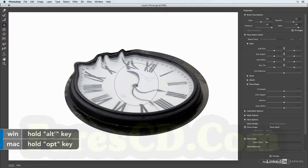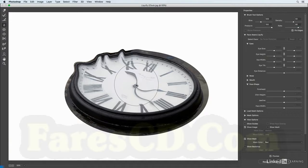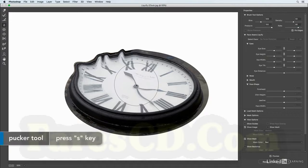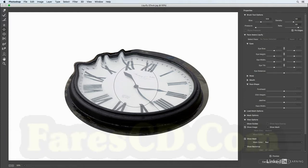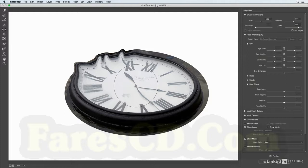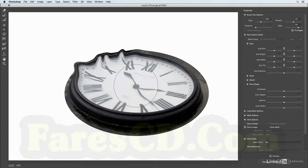Now tapping the S key will give me the pucker tool. I'll get a little bit larger of a brush, and when I click you can see that it makes the area within that brush smaller. Again, if I hold down the option key then it will make it larger, and what it's really doing is it's moving between the pucker and the bloat tool here.